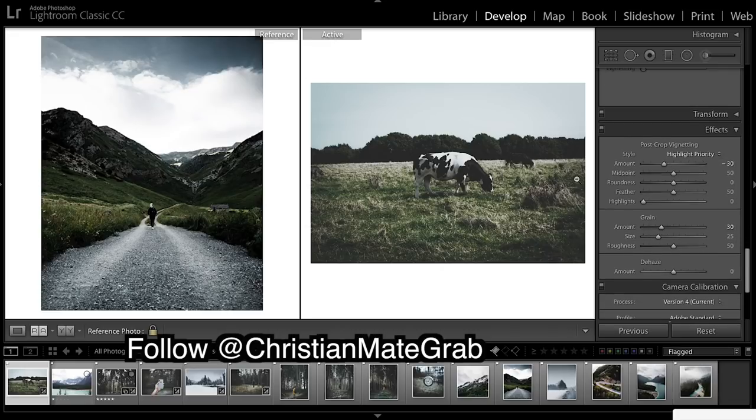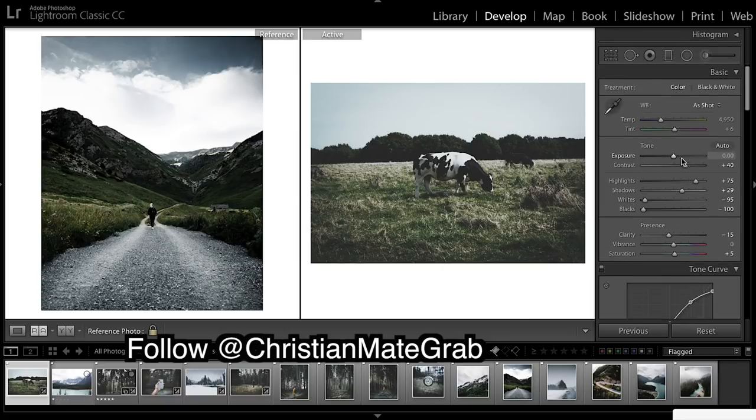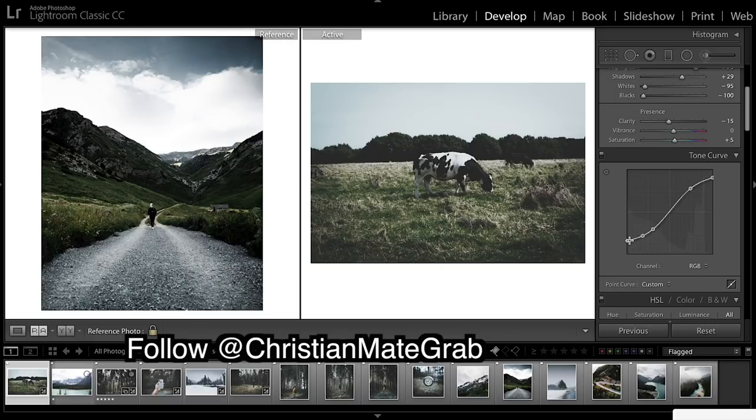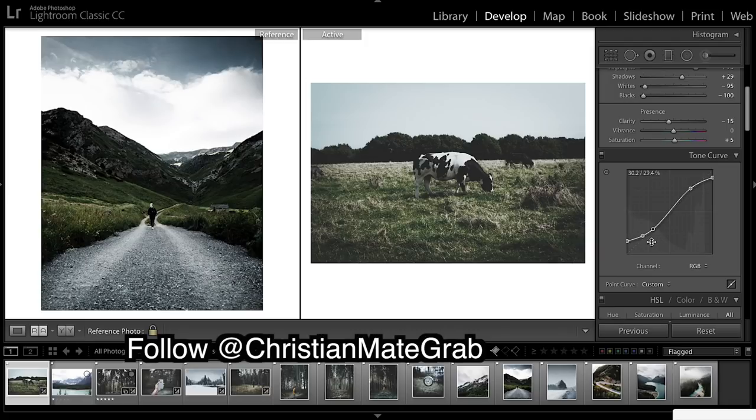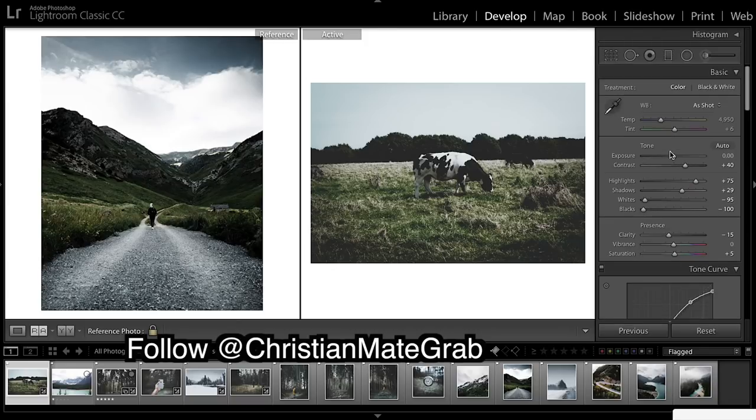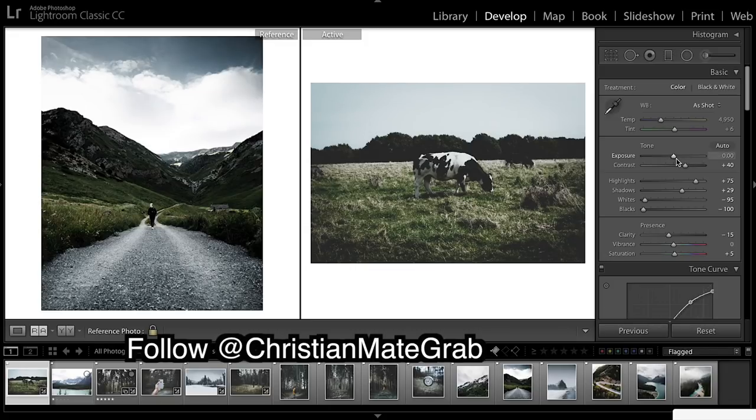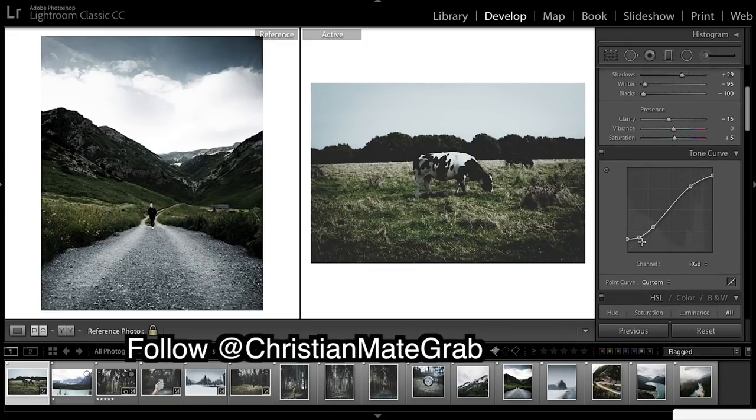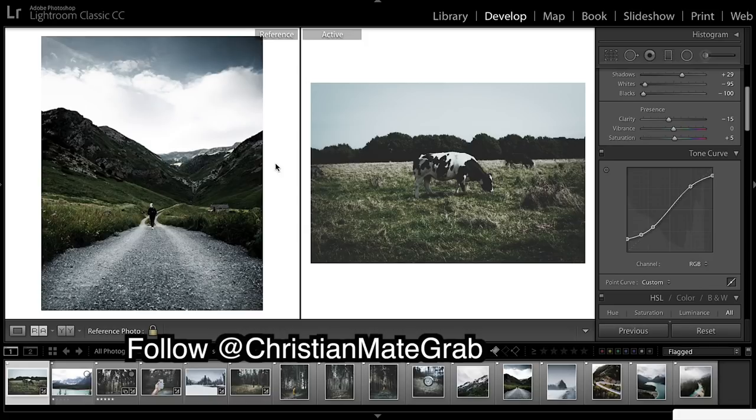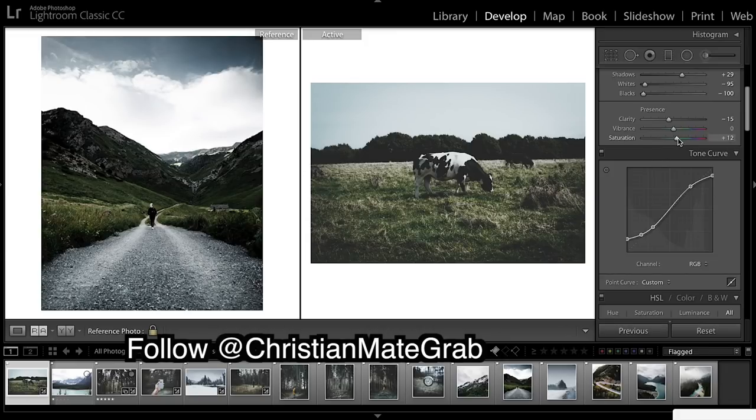That's our much more moodier image. Probably take the blacks down a bit. Maybe touch the exposure down a little, fix what we did here. That is looking much much deeper and more saturated.